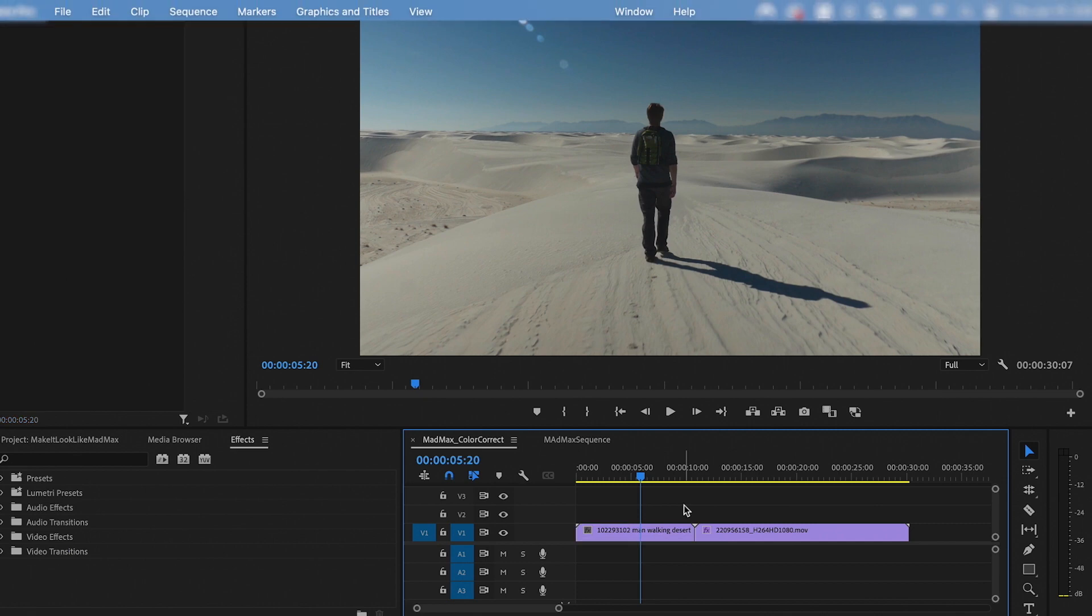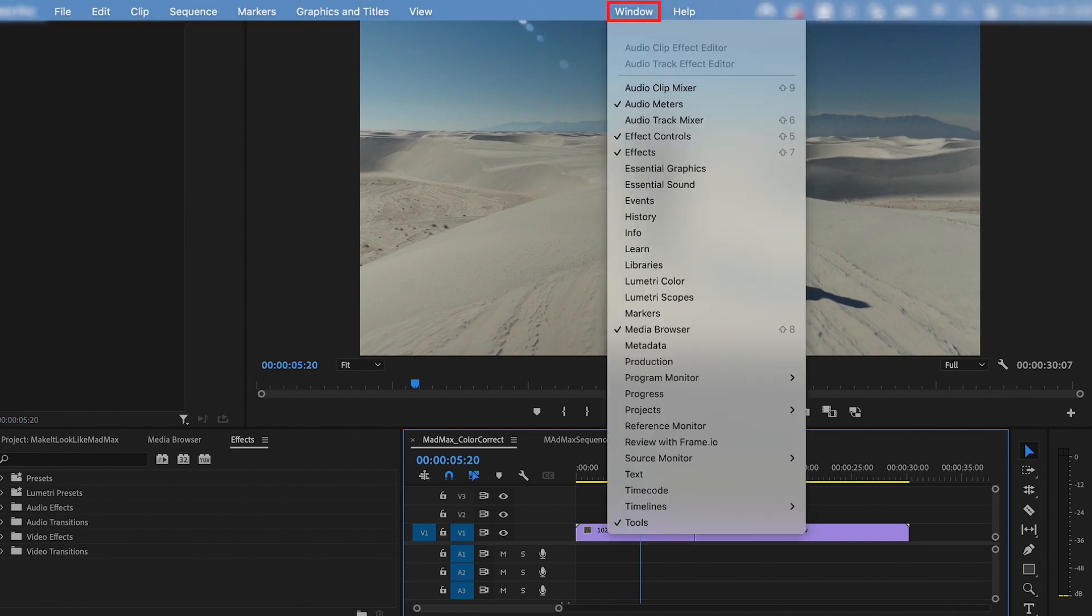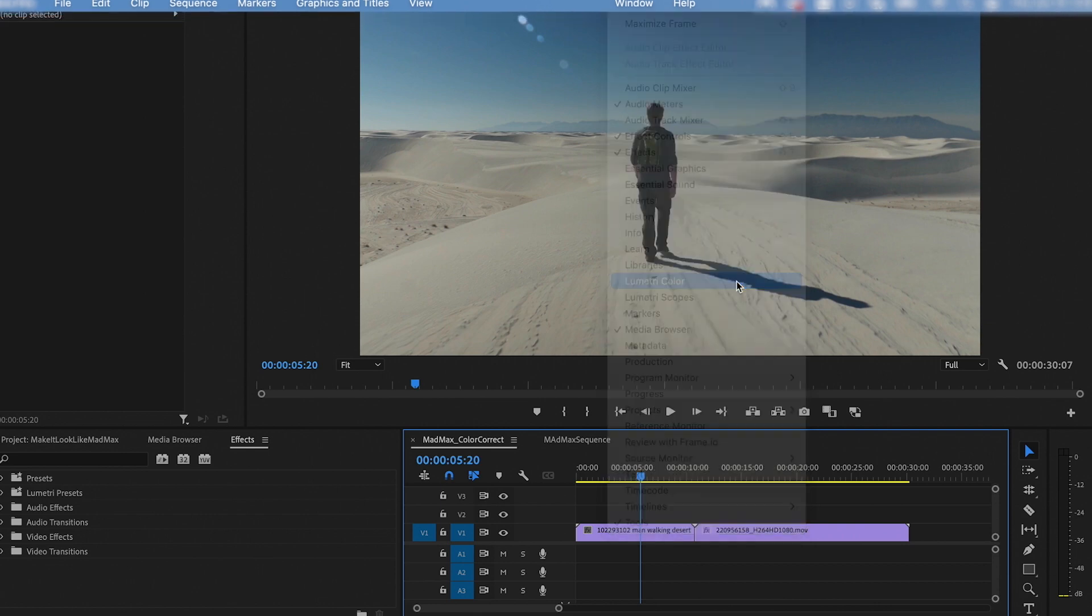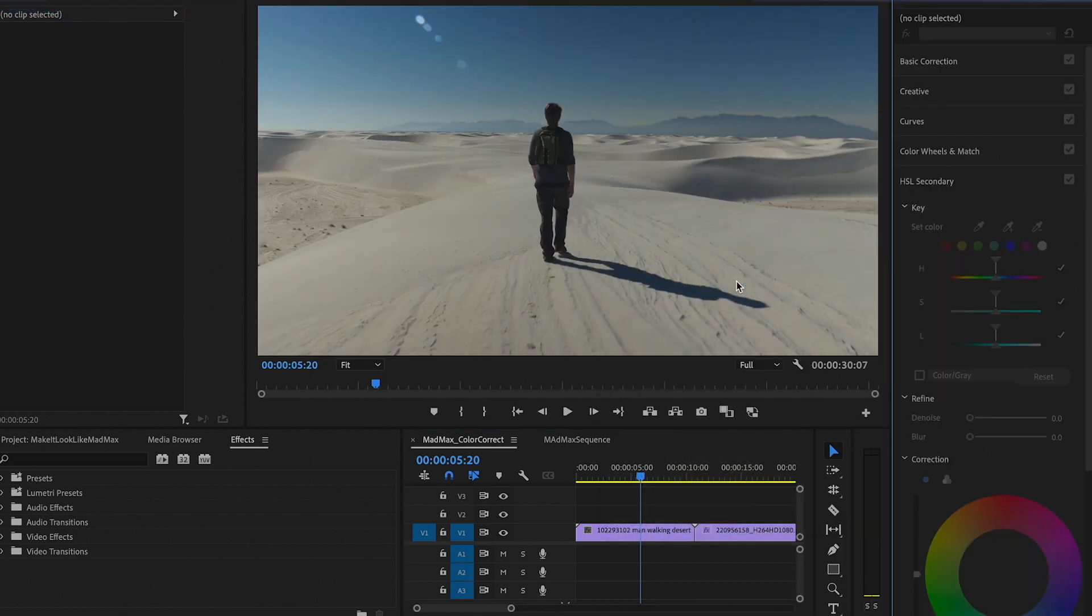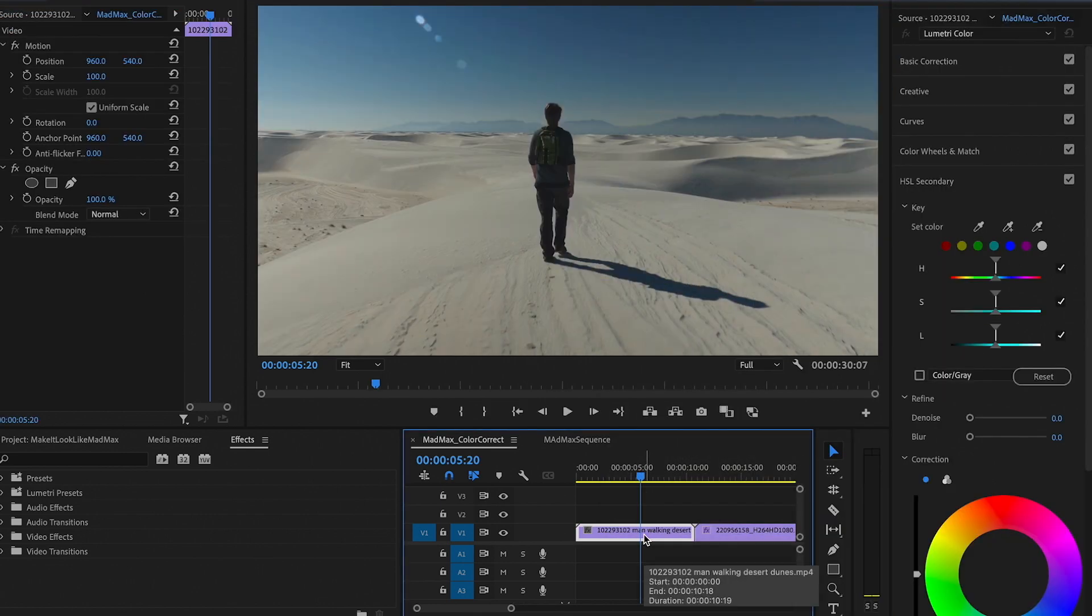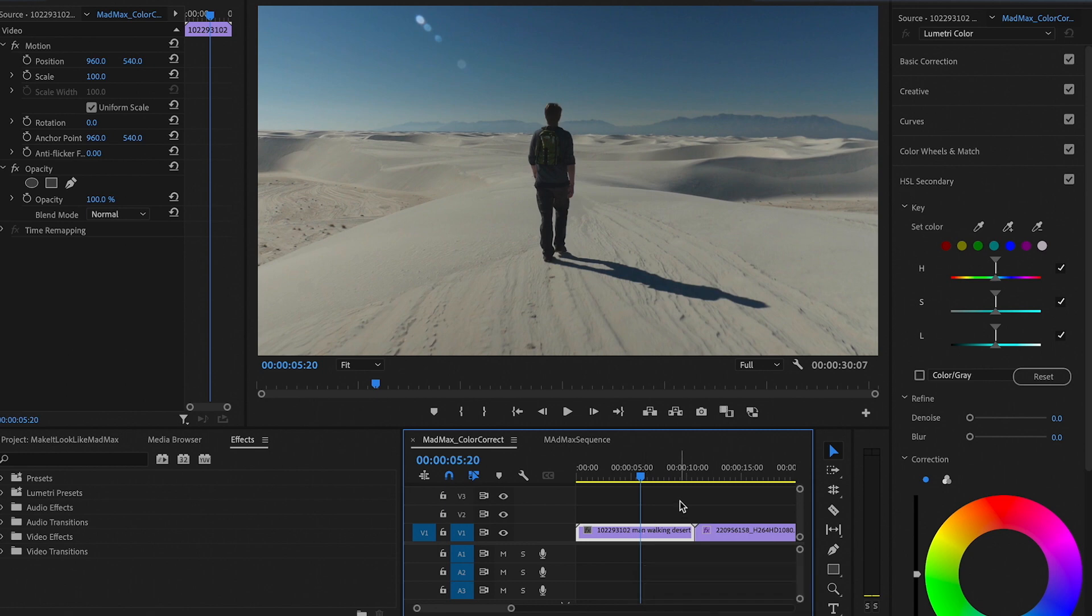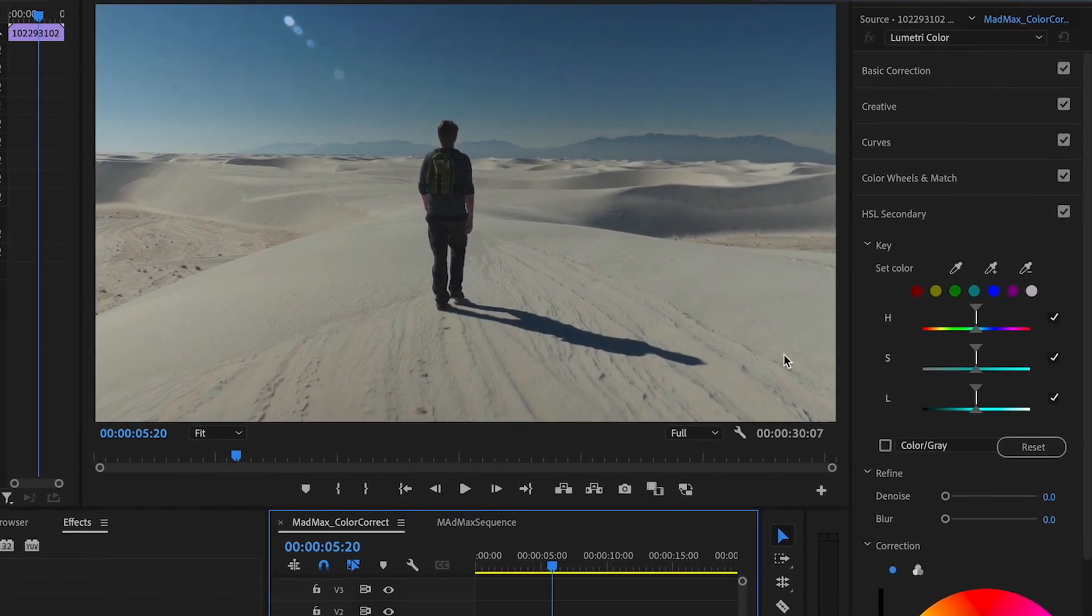In the menu bar, find Window and select the Lumetri Color option. This will bring up this workspace setup on the right. It's ideal for color correction. And for this particular tutorial, we'll focus mainly on the Match Color function and some other simple corrections.